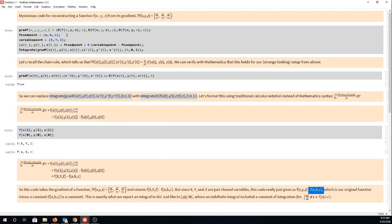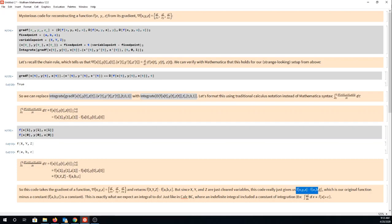Anyway guys, I hope that is helpful. What you can see is this code really does start with the gradient of a function and then returns the original function. Good luck on try it 3, feel free to use any of this material in your try it 3 and have a great day.